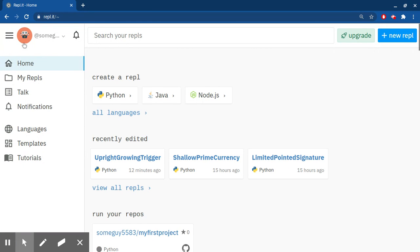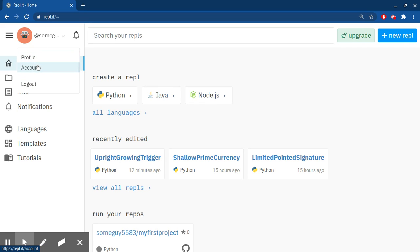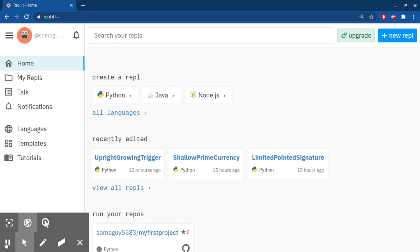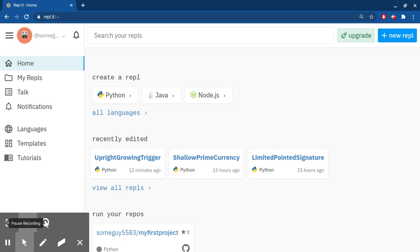And your account is going to be right here. You can log out by clicking on your account and clicking log out. You can see your profile and whatever account does - I don't know what account does - but yeah, that is how you create an account on Repl.it. See you in my next video about how to code. Bye!